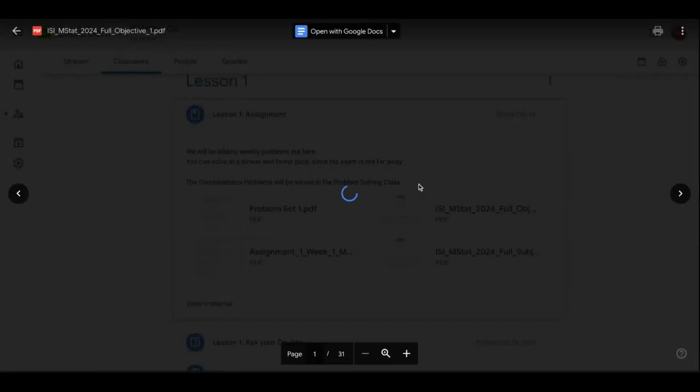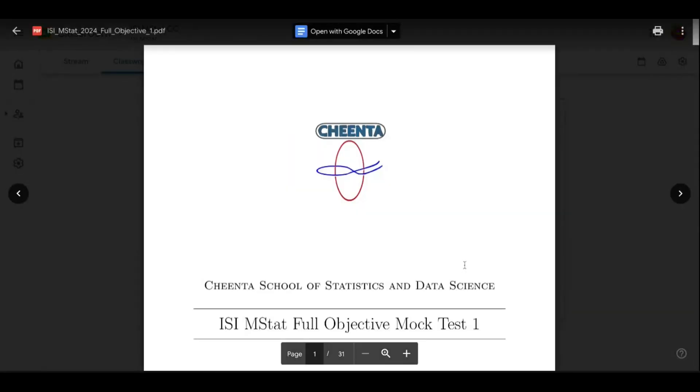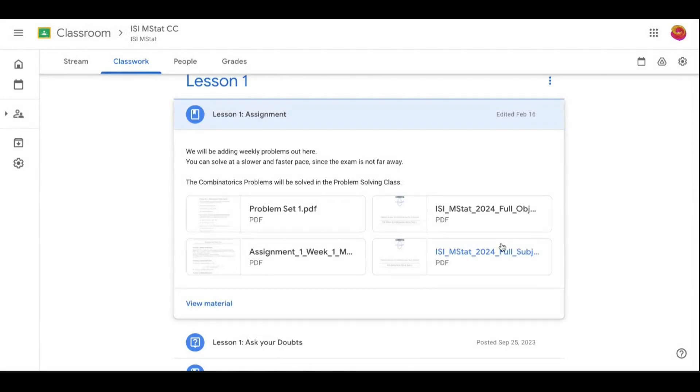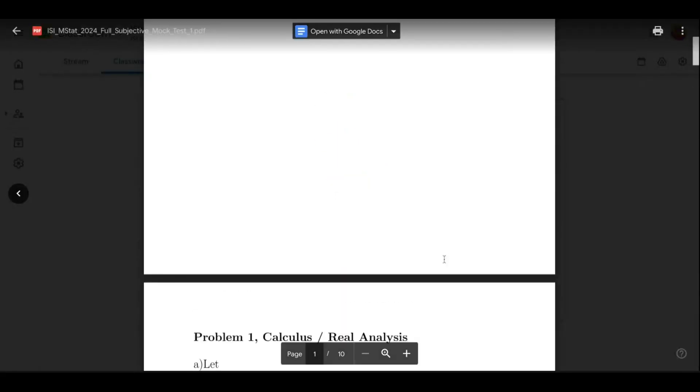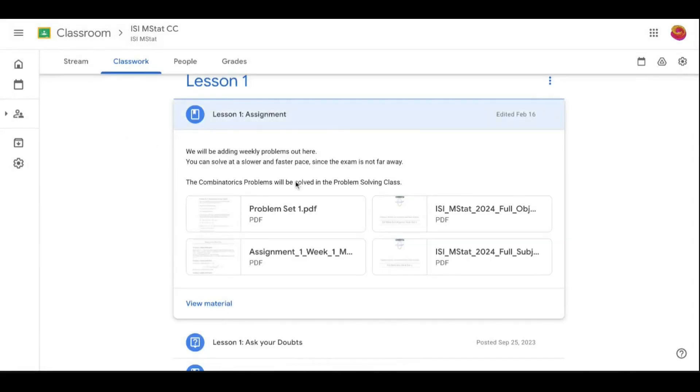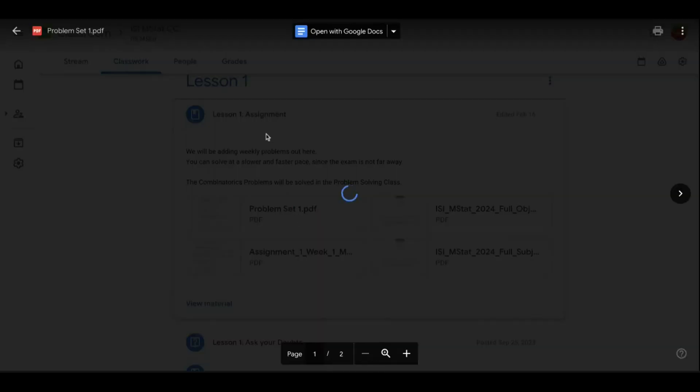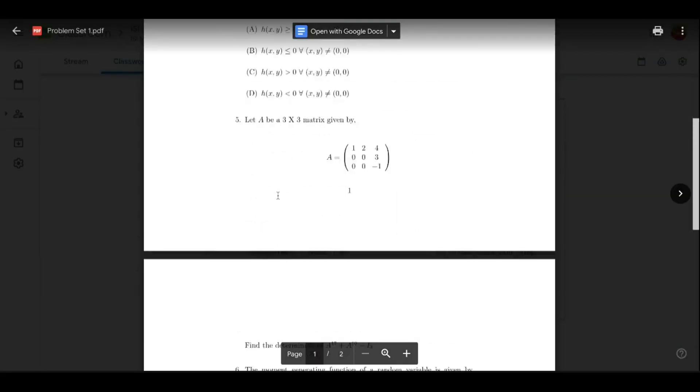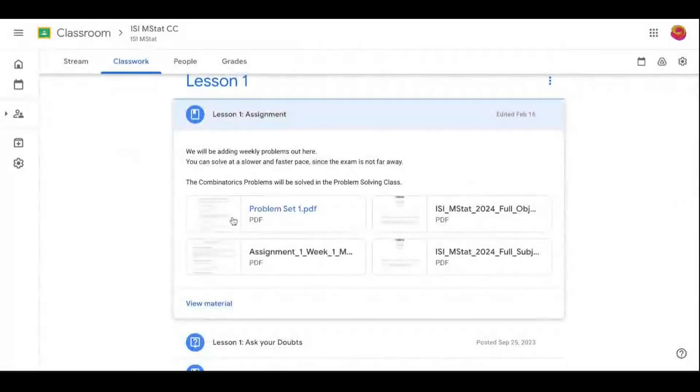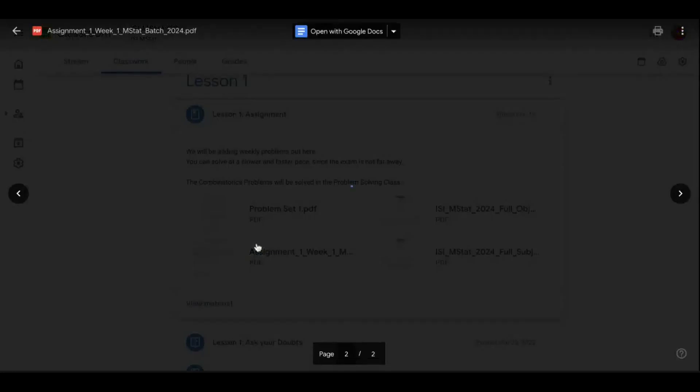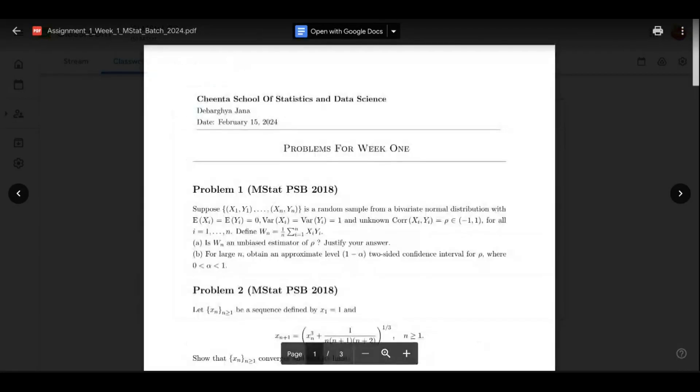For example, ISI M-STAT full mock-test objective 1 and full mock-test subjective 1. Every week there are mock tests assigned to you. And then problem-solving 1, that is for the linear models that Urmisha is teaching. And assignment 1, that Debargo is teaching.